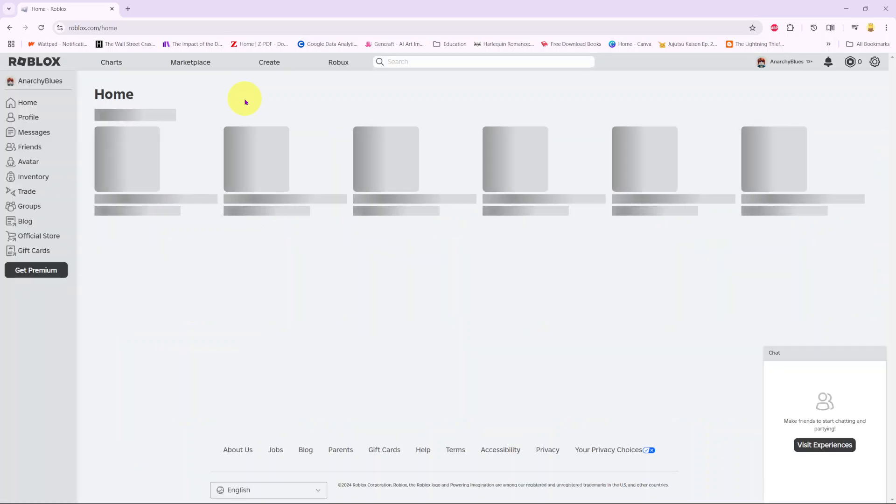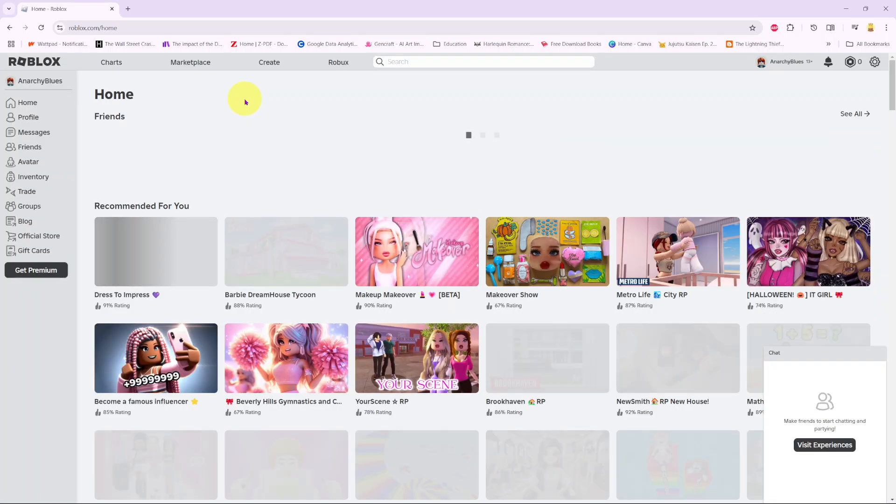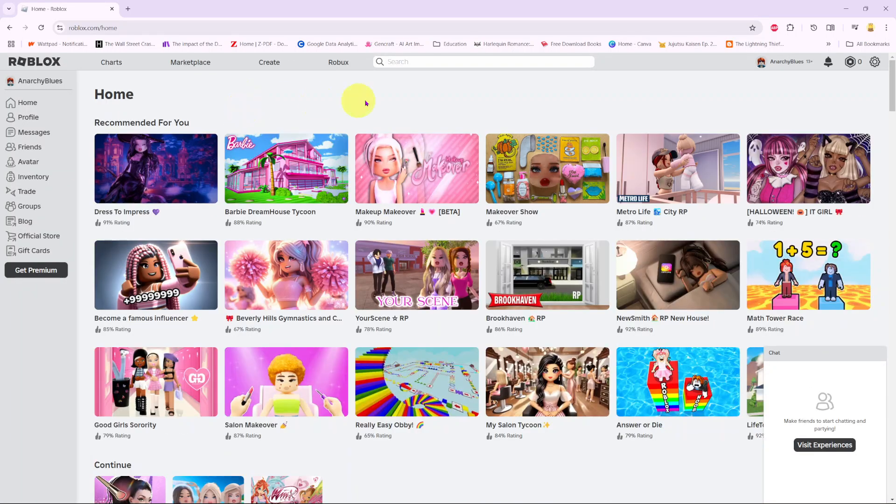Welcome back. In this video, you'll learn how to change the profile visibility on Roblox.